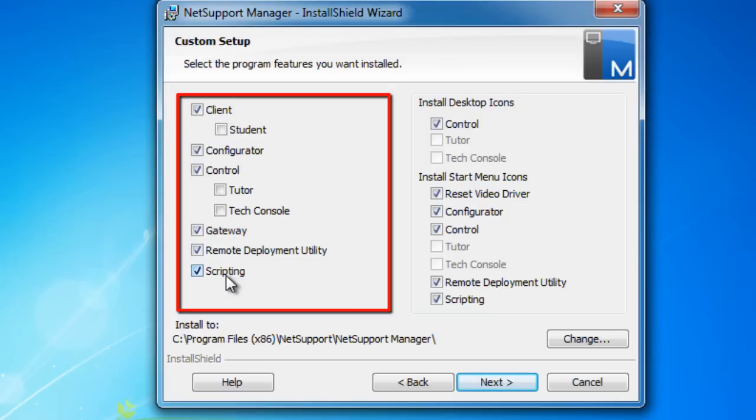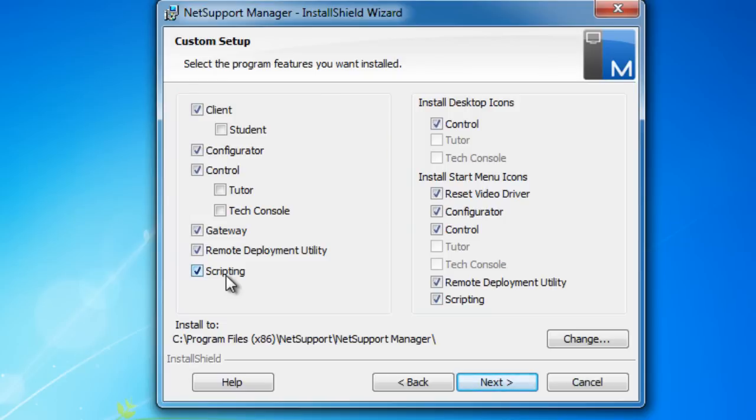We also have a scripting tool. The scripting tool allows us, as the name suggests, to create routines, scripts, and processes and procedures that can then be run on a regular basis within the product. We'll cover that later on.